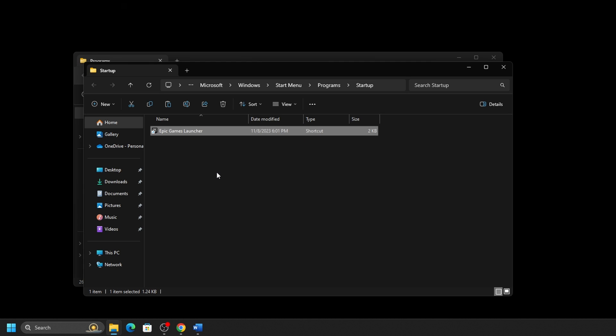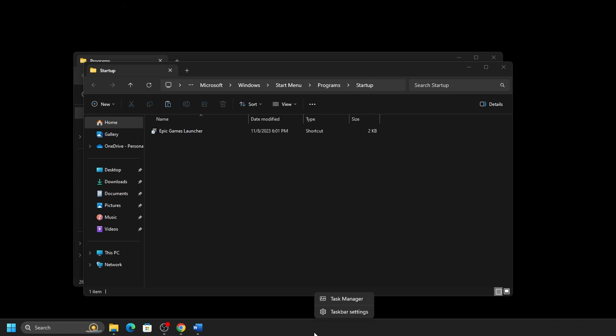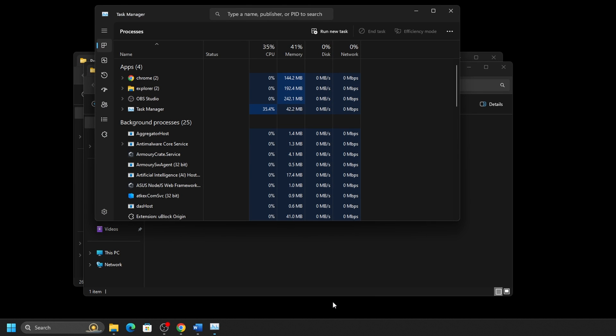Once the shortcut is placed in the folder, you'll see it on the Startup tab in Task Manager, which we can get to by right-clicking on the taskbar usually found at the bottom of the screen.